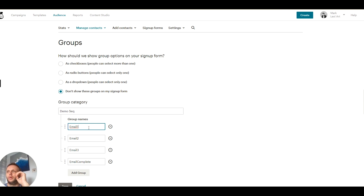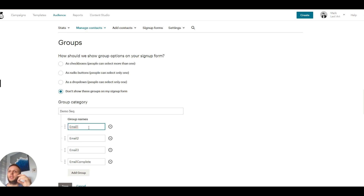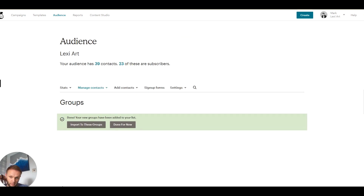A note on the first group trigger: if you're using an embedded form, in the Mailchimp Made Easy course there's a way of adding a hidden group so that when somebody signs up they're automatically put into a group that triggers the email. My recommended way on a WordPress website is to use the Yikes Easy Forms Mailchimp plugin — it lets you send somebody directly to a group to trigger the automated email. If you are using Mailchimp landing pages, your first email trigger will need to be set differently; I'll explain that shortly.